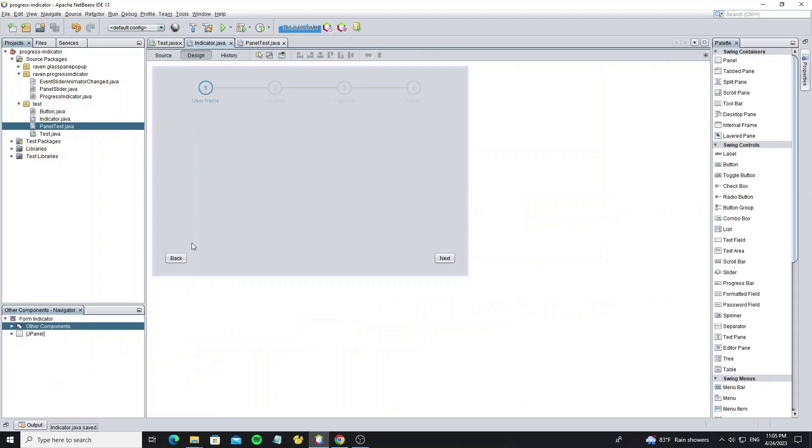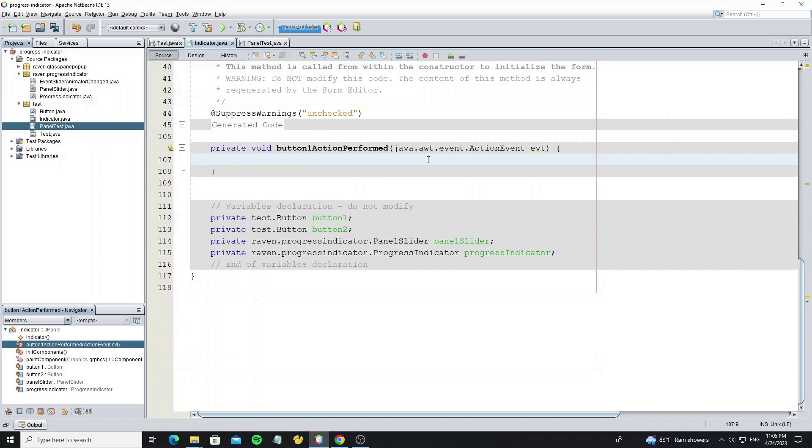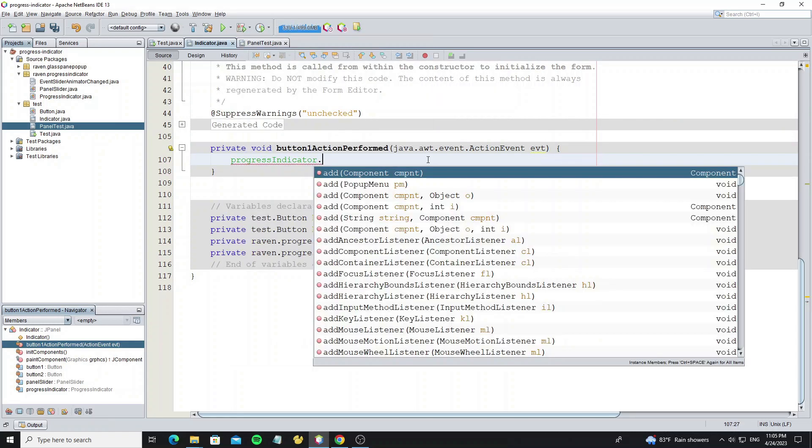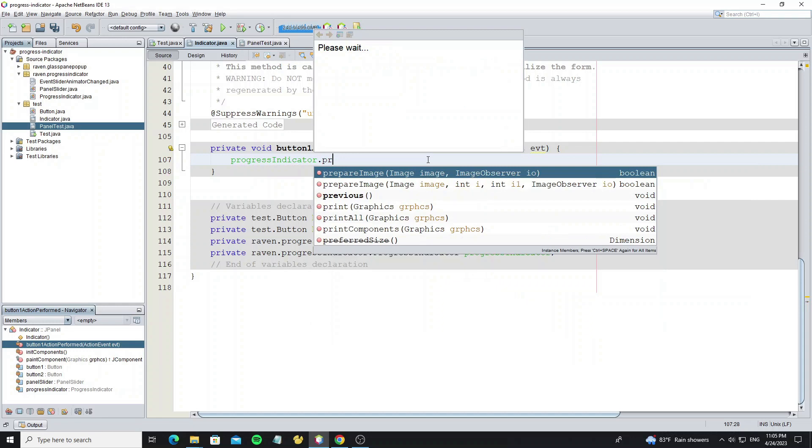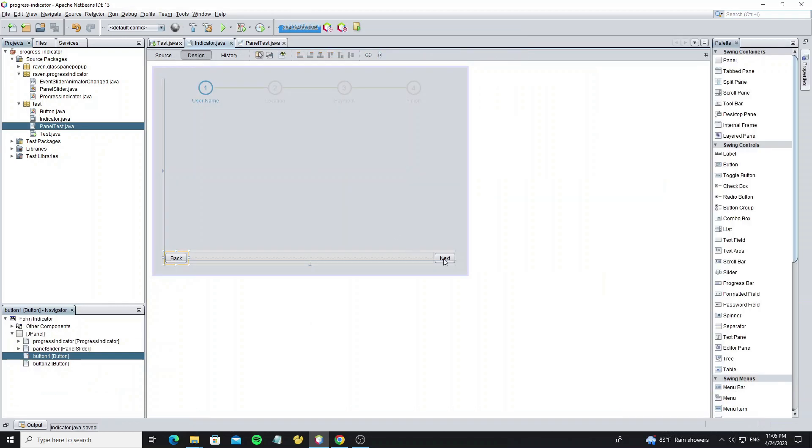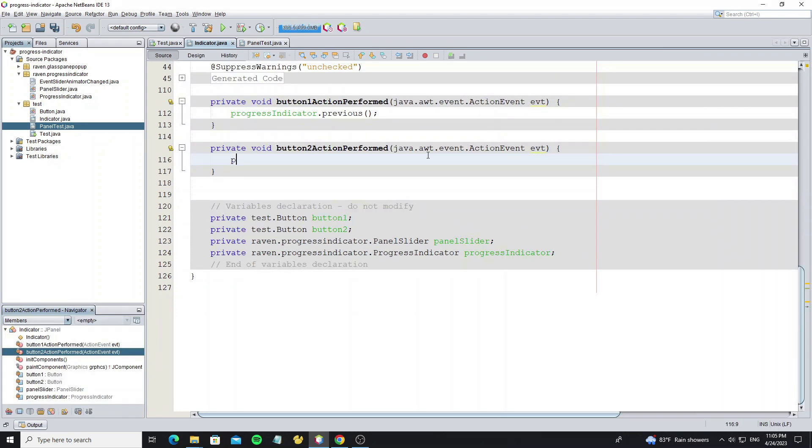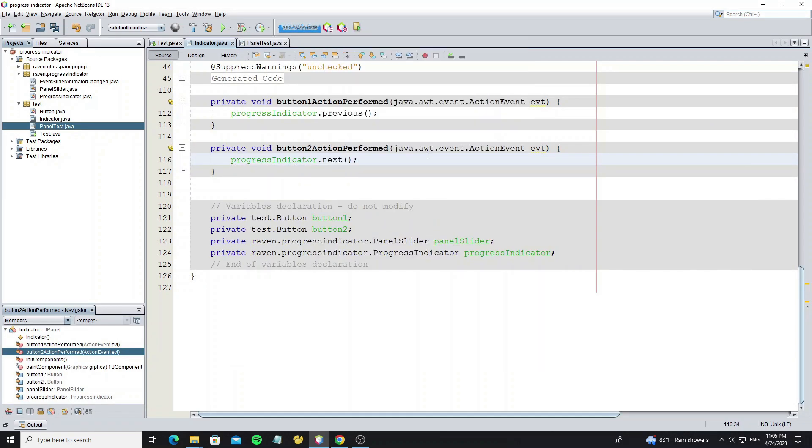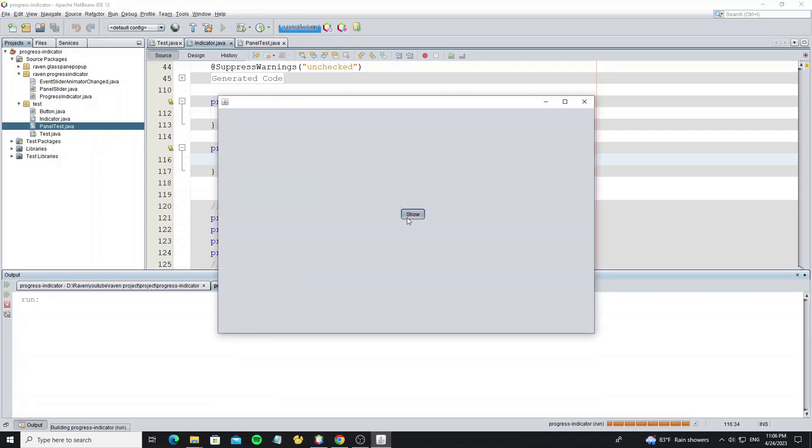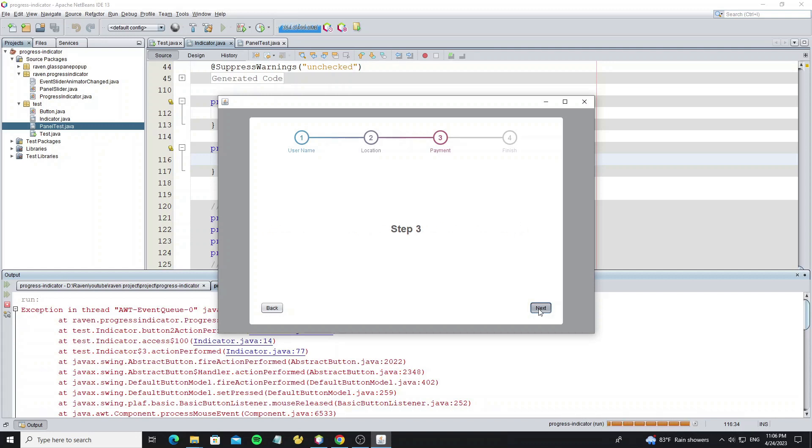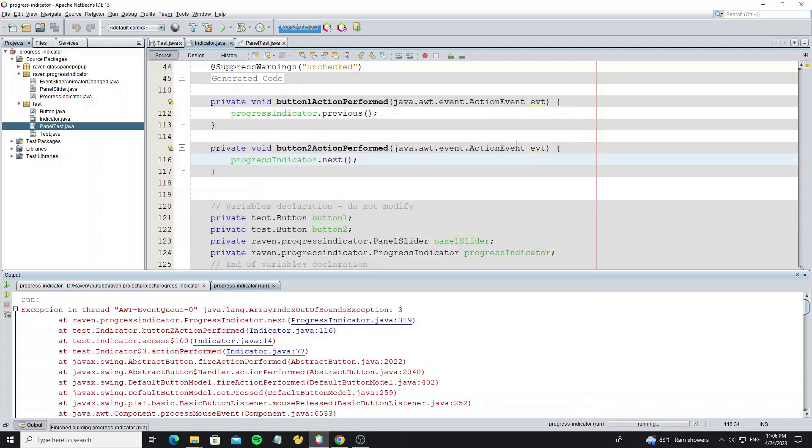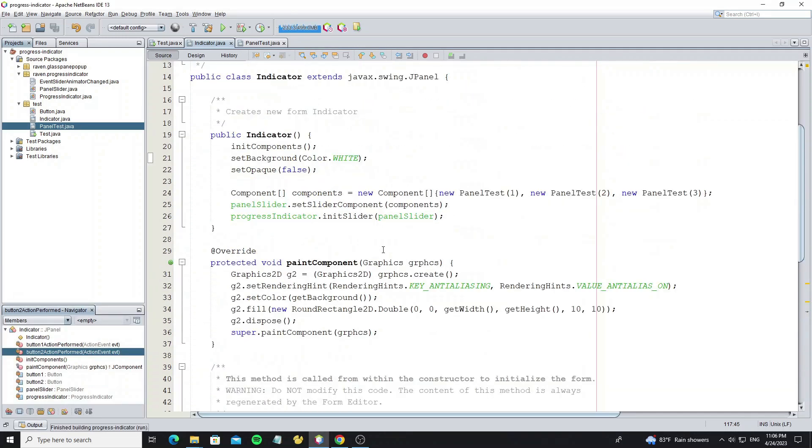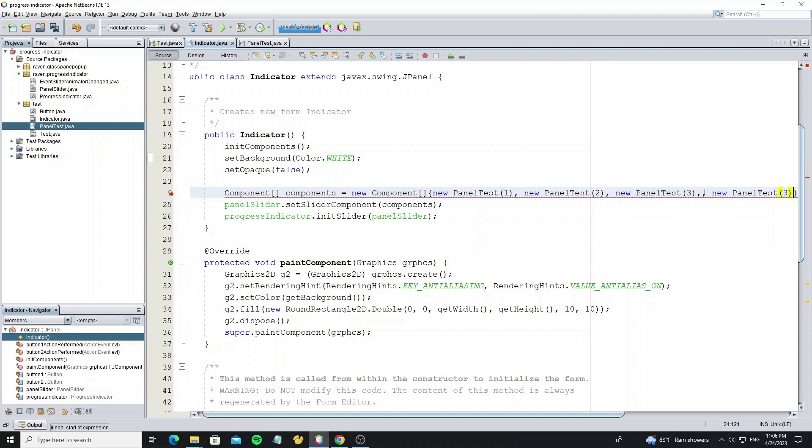Now go to the back button and call progressIndicator.previous. For the next button, we call progressIndicator.next. But now we got an error when we continue to step 4. Here's the error: because we have only three steps of panel, so now add one more step.